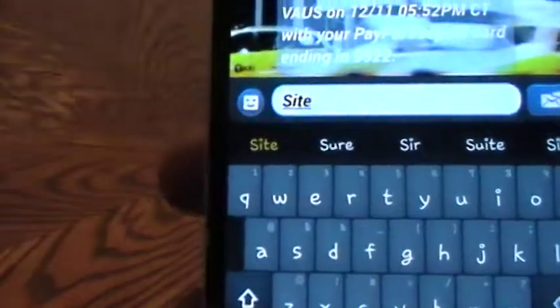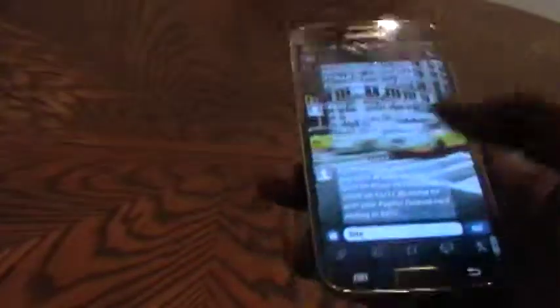As you can see, it has spelled 'side' out for me. This is how you can use Swipe on your Samsung Galaxy S4. Thank you for watching, and for more in-depth how-to's please visit www.howwick.com.